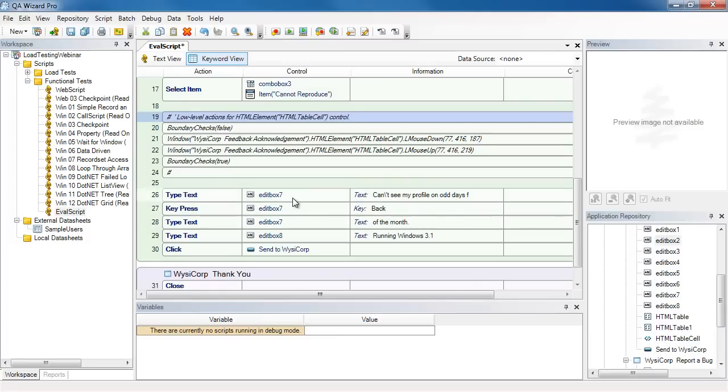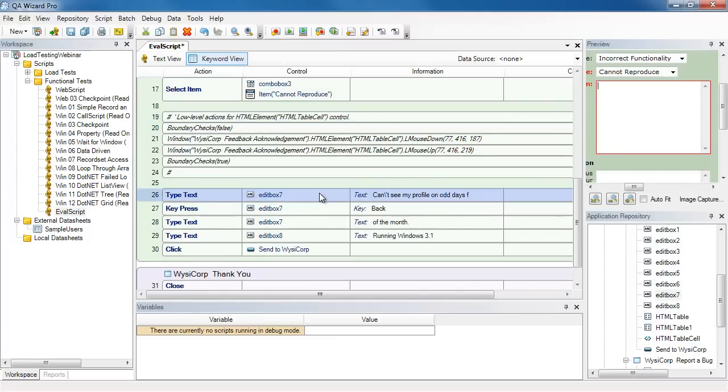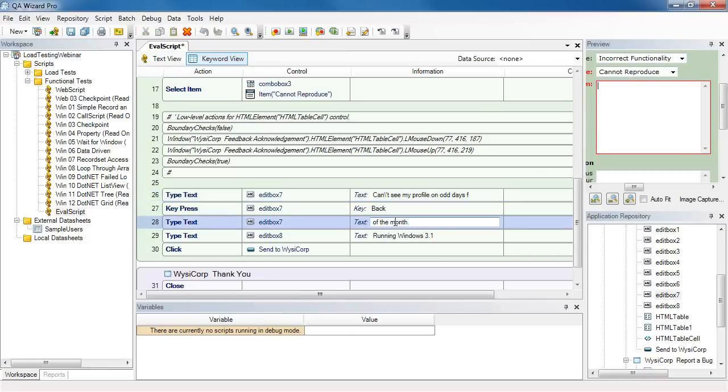Here for edit box 7, I see three steps. So it looks like I did some type text, and then I did the backspace key and enter more text. So this is where I type the text, realize I made a mistake, I hit the backspace key and finish typing the text. I don't need to do that when I play back the script.